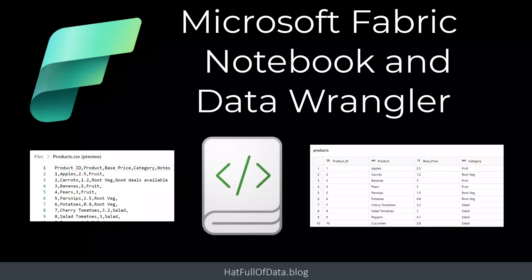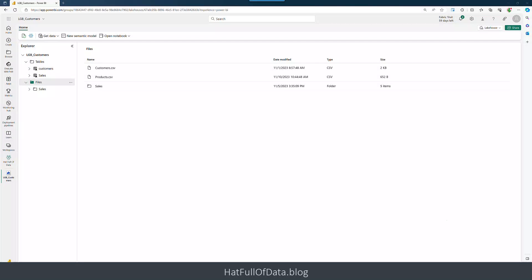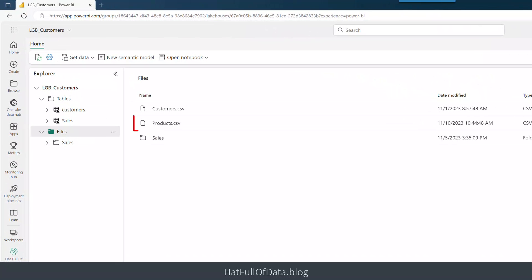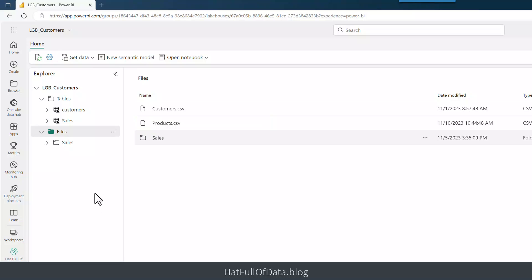Hi, I'm Laura GB and in this Microsoft Fabric video we're going to look at creating a table from a CSV file using a notebook and Data Wrangler. Here we are in our lakehouse and we can see in Files I've uploaded a products.csv file. We're going to put that into a table using a notebook.